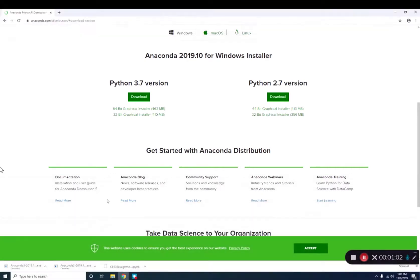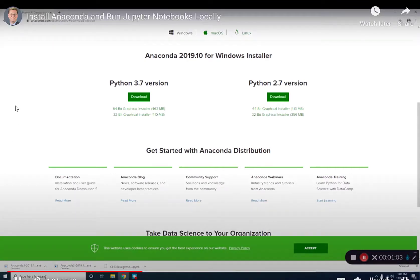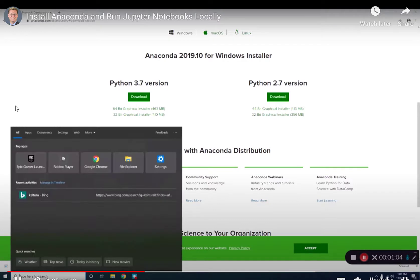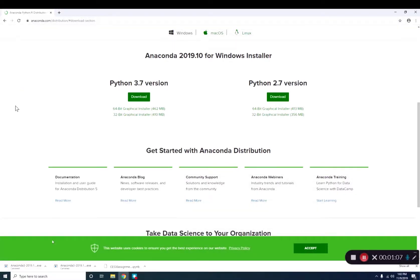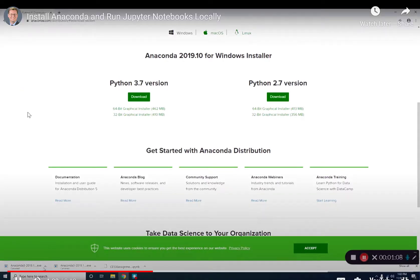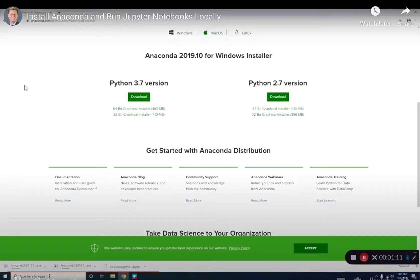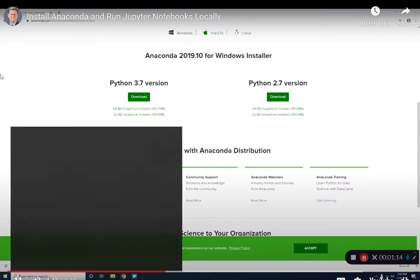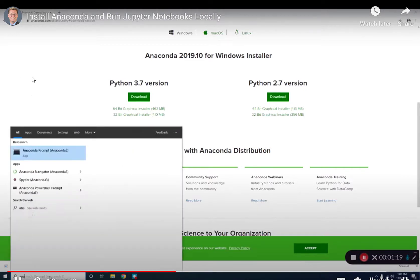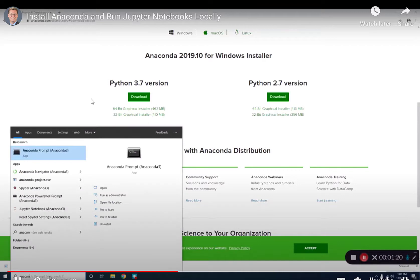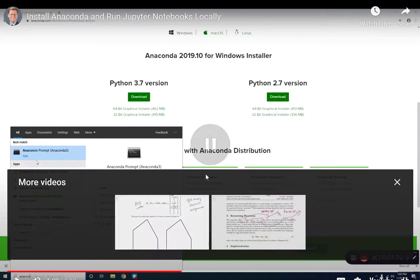All right, so then once that's installed, or it'll download a self-installer, and then you run the auto-installer. It'll install all the packages, et cetera, et cetera. You know, once that's done, it takes a few minutes. All right. But you go to your Start menu and type Anaconda. I'm going to pause here, and I'm going to go there.